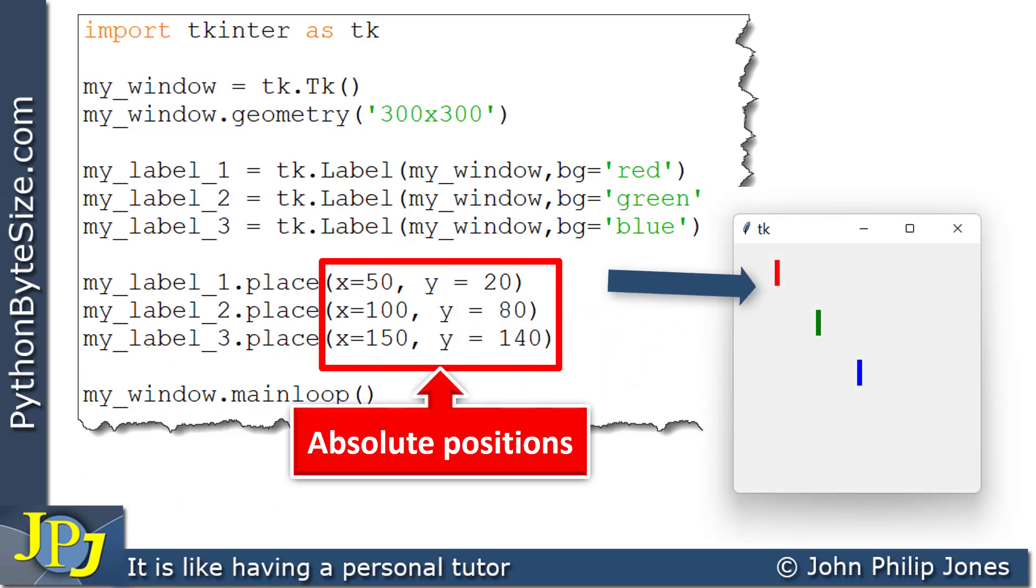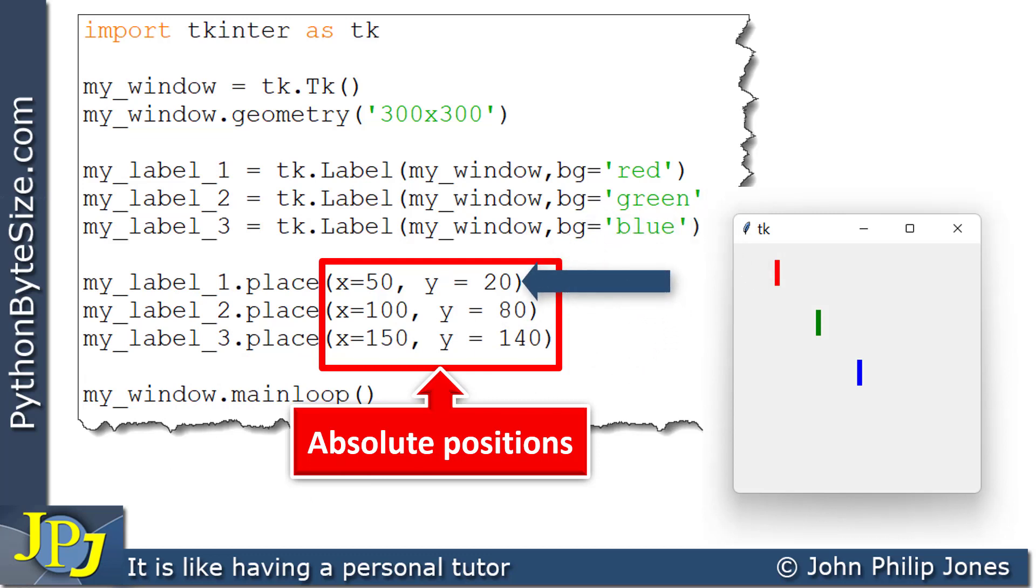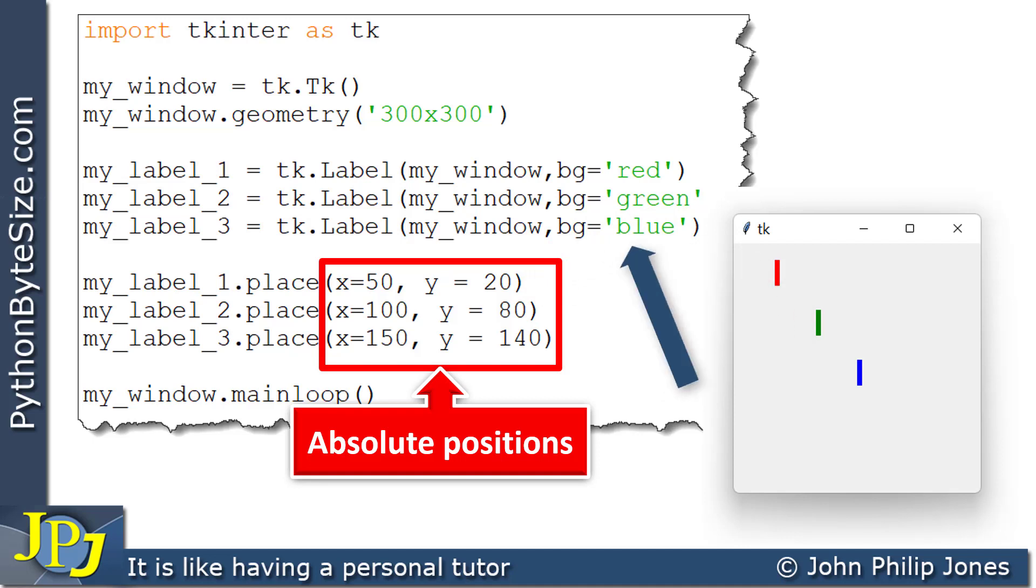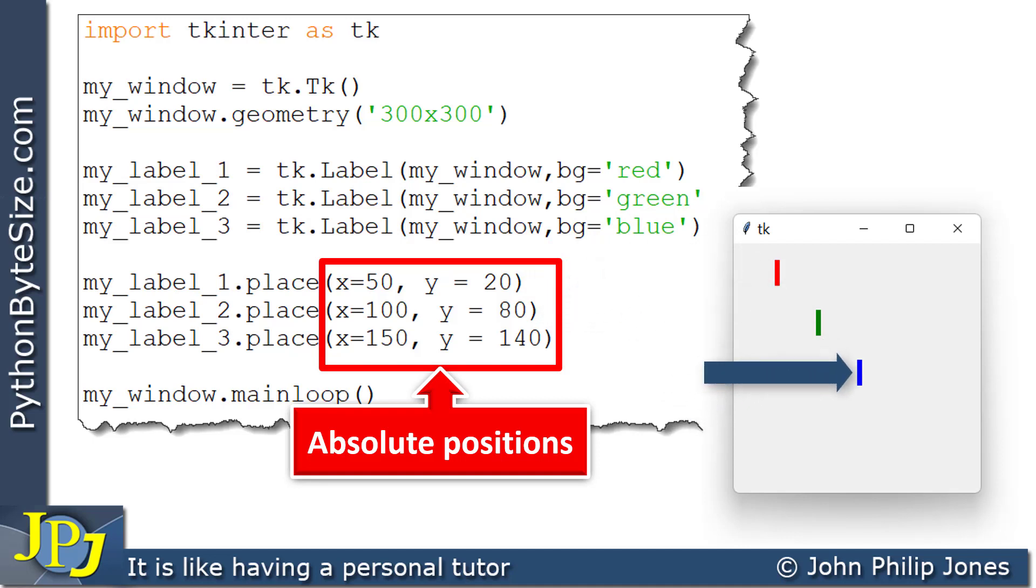So this red label was placed here because of these coordinate positions. The green one was placed here because of these absolute coordinate positions. And the blue one was placed here because of these coordinate positions.